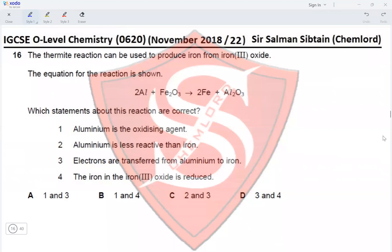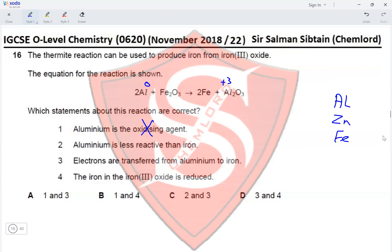Question 16. The thermite reaction produces iron from iron(III) oxide. Statement A says aluminium is the oxidizing agent — incorrect, as aluminium is oxidized to Al³⁺, making it the reducing agent. Statement B says aluminium is less reactive than iron — incorrect, as aluminium is above iron in the reactivity series. Statement C: electrons are transferred from aluminium to iron — correct, as aluminium loses electrons accepted by Fe³⁺ ions reduced to Fe metal. Statement D: iron in iron(III) oxide is reduced from +3 to 0 — correct. Statements 3 and 4 are correct, making option D the answer.